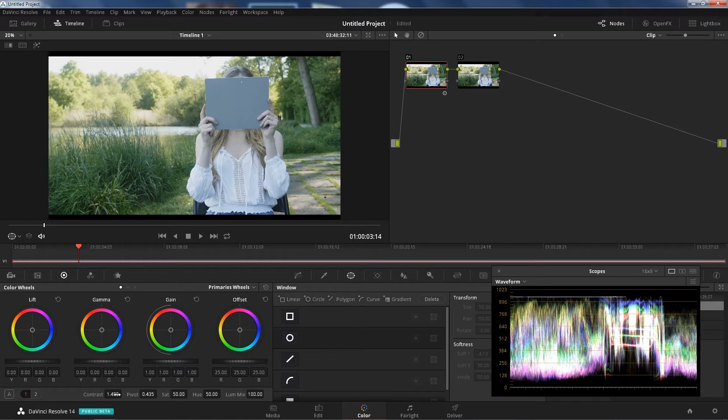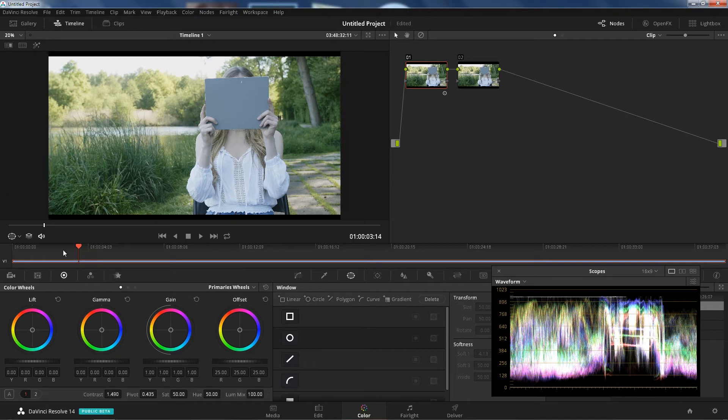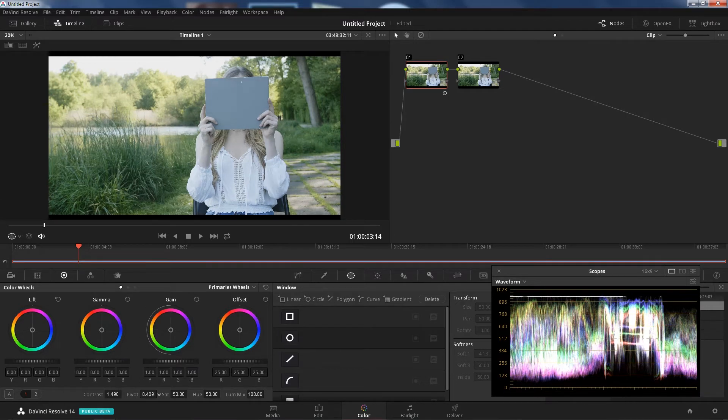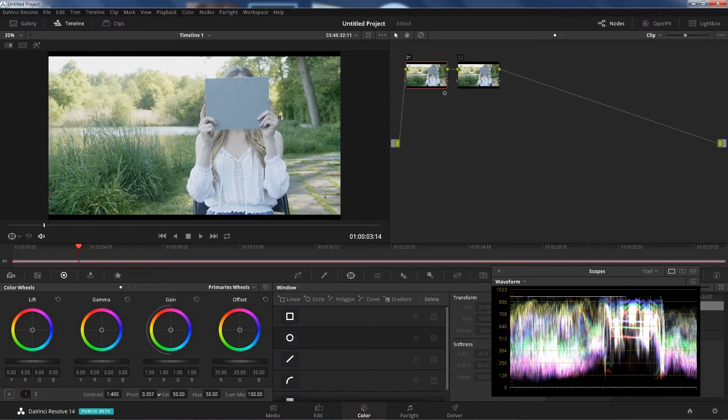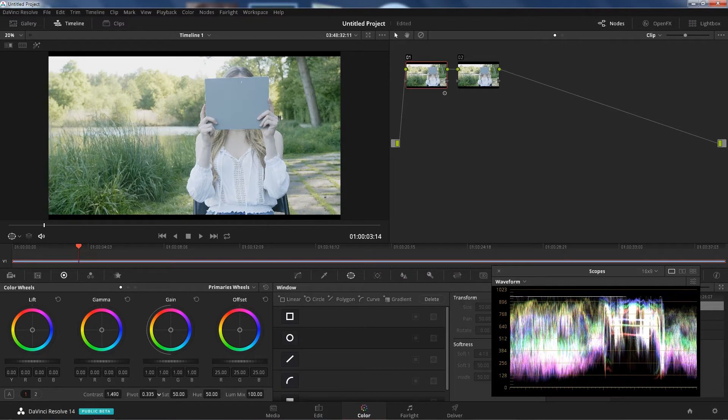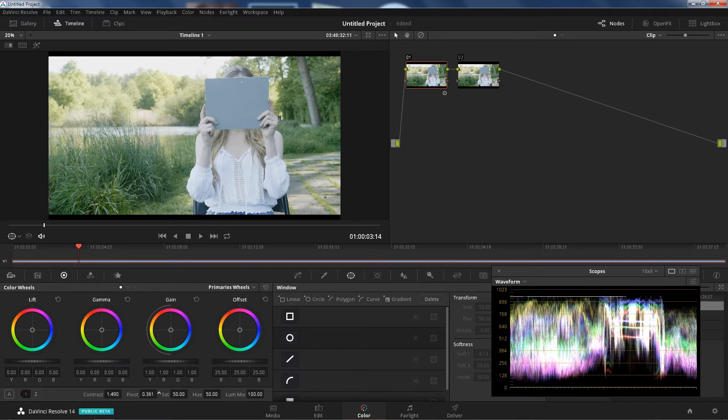I'm just showing you the tools so you can maybe mess around with it and you can find your own way in correcting this footage. After that I'm going to use the pivot. Basically what the pivot does, it just moves the middle point of the contrast. It changes where it stretches the image.